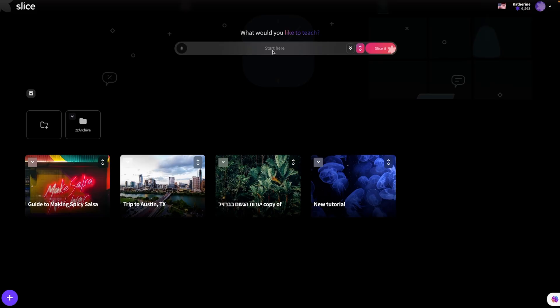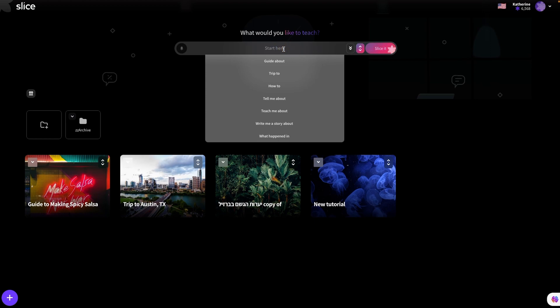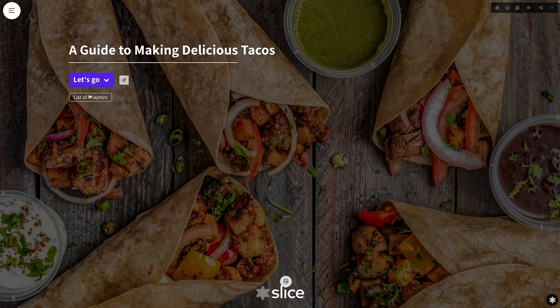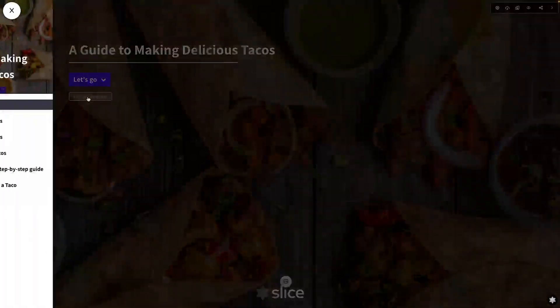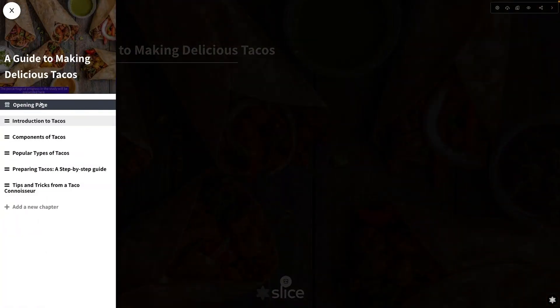You gotta check this out. Let's say you want to build your own online learning unit all about tacos. No problem, let's make one. First thing you do is just tell Slice what the unit is about to teach. That's it. Then you just slice it and watch the Slice AI build it in under a minute.